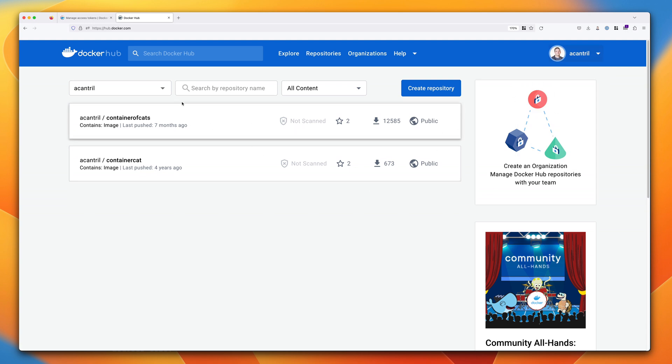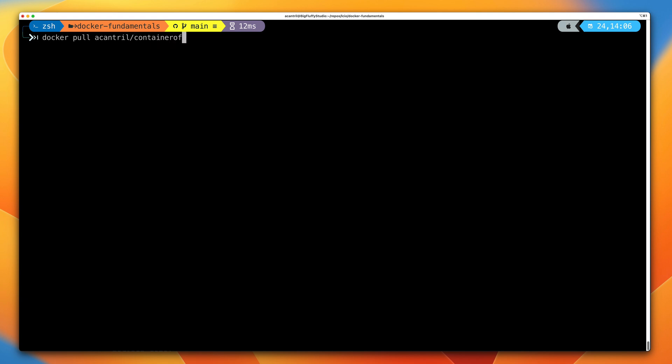Within my account on Docker Hub, I currently have two repositories: container of cats and container cat. The container of cats is the repository we're going to work with in the first part of this demo. Open up your terminal, clear the screen, and run: docker pull acantrill/container-of-cats:latest. This will pull down the latest version of the container of cats repository within the Docker Hub registry, specifically within my account.